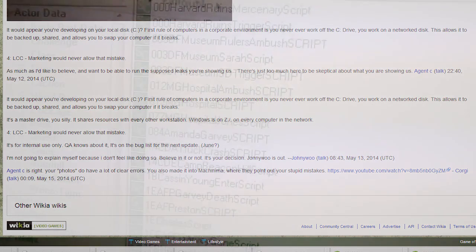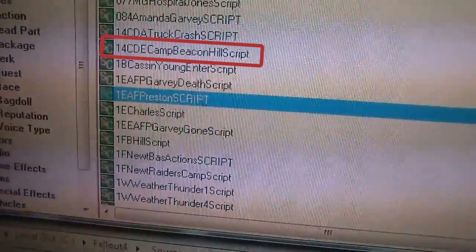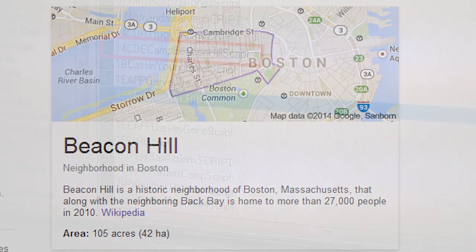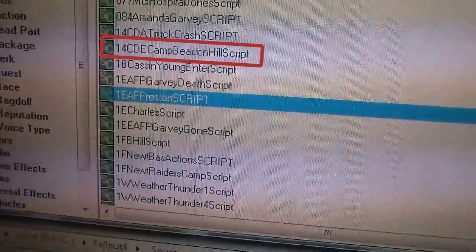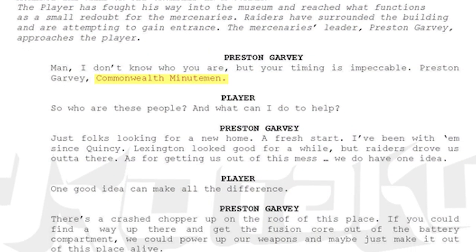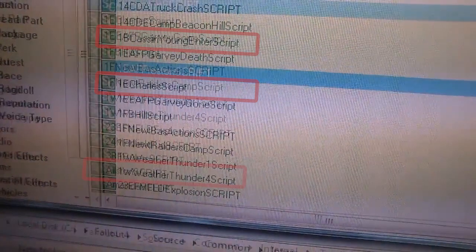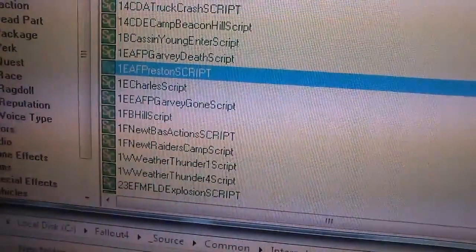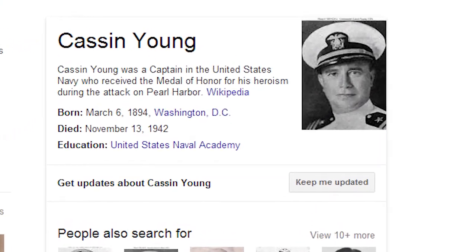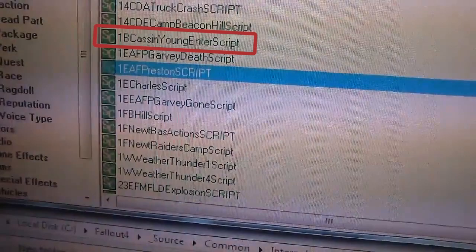The video shows off a few extra assets and files that further corroborate previous rumors. One file is labeled Camp Beacon Hill — Beacon Hill is an actual neighborhood in Boston, Massachusetts, making that file name consistent with the rumors that Fallout 4 takes place in Massachusetts. The video also shows a file called Preston, which likely refers to Preston Garvey from Kotaku's leaked script. After scrolling down, a few other names appear, such as Casson Young, Charles, and Alston. Casson Young is a real-life historical figure — a captain in the US Navy who received a Medal of Honor for his heroism during the attack on Pearl Harbor, having died on November 13th, 1942.